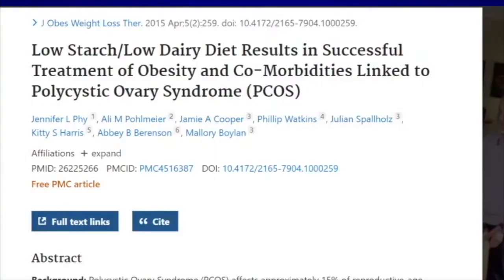An article published in 2015, entitled 'Low Starch, Low Dairy Diet Results in Successful Treatment of Obesity and Comorbidities Linked to Polycystic Ovary Syndrome,' will be shown on screen. What was the lay of the land — who were the subjects involved in this study?